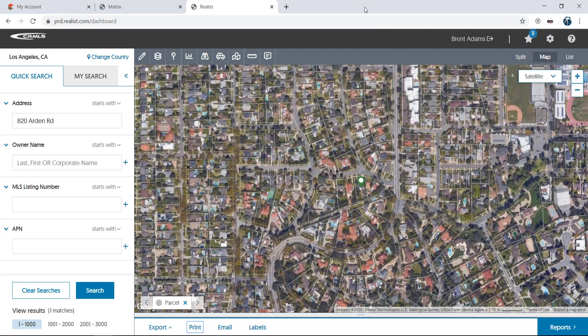And that concludes our tutorial on using the map tools in Realist. A great way to not only search for properties, but also a great way to display and distribute information to your clients as well. Please check out some of our other videos to see all of the helpful features Realist has to offer.